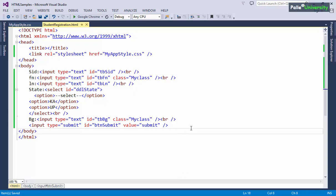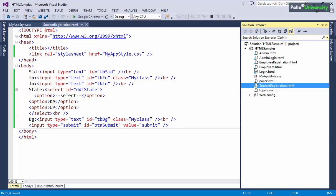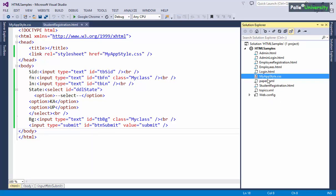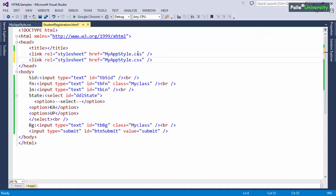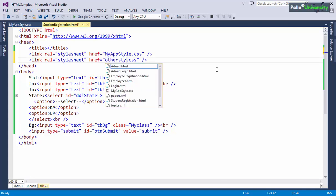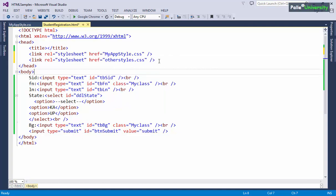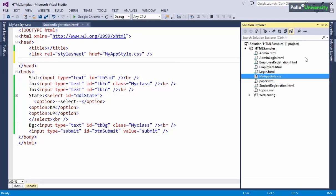Remember one important point: in a given website you are allowed to create any number of CSS files depending on your requirement. If you have a second CSS file, you can link it to the HTML file by adding another link tag, for example with href equals otherstyles.css. You can create as many CSS files as needed in a given website.